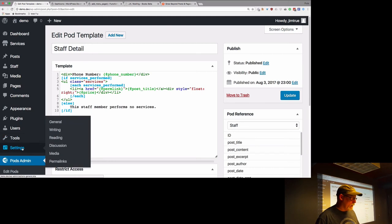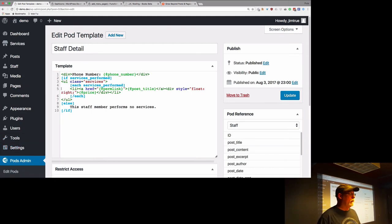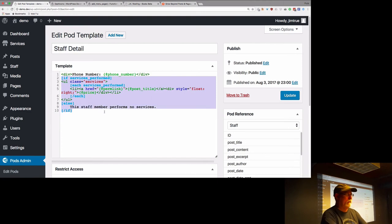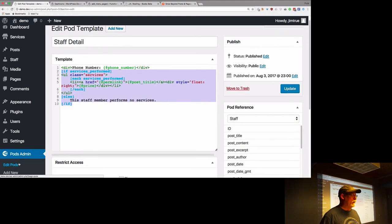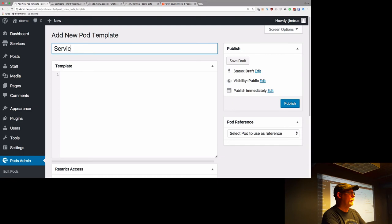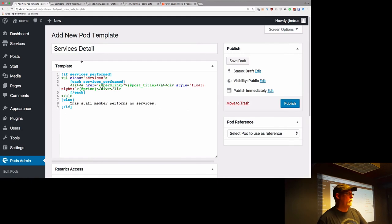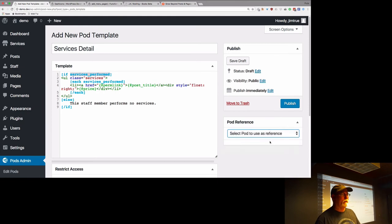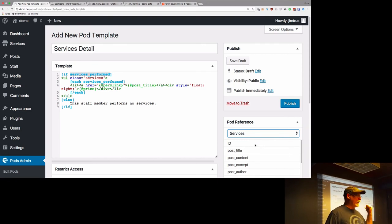I can do this for services too, reversing the link. I often reuse this block of content — the if/each/else/end-if pattern — so I'll create a 'services detail' template using the same concept, cut and pasting and changing things around. The template doesn't care what pod you have selected in the reference dropdown; only what's in the actual code box matters.